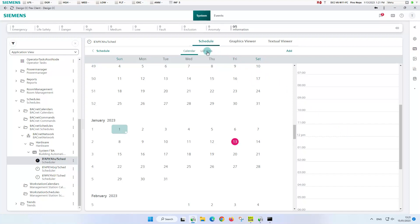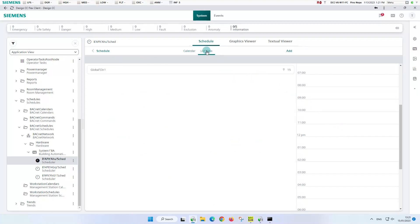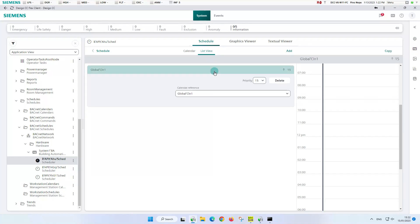By clicking on the list view, all exceptions that have an influence on this weekly schedule are visible. Currently only the calendar one. When selecting calendar one, it can be seen that the execution command is determined with priority 15.